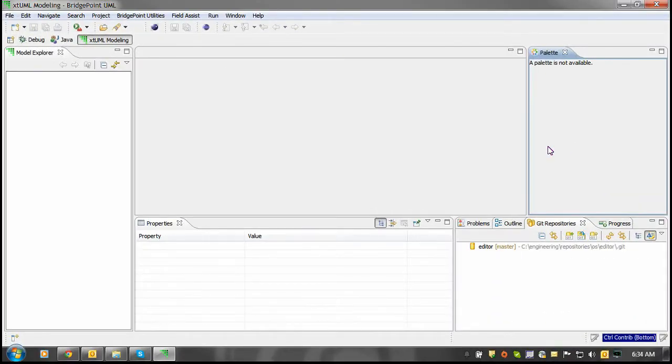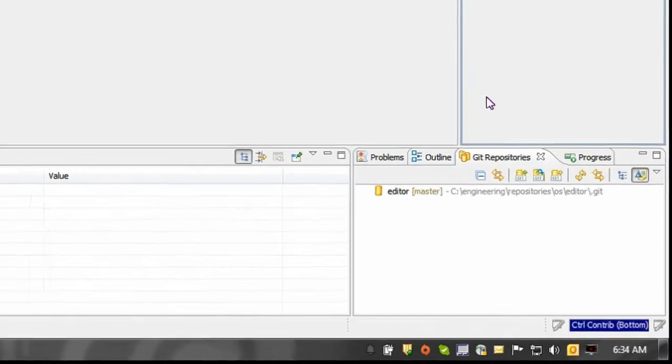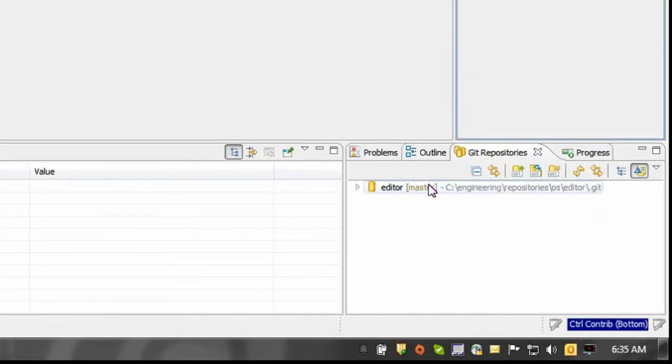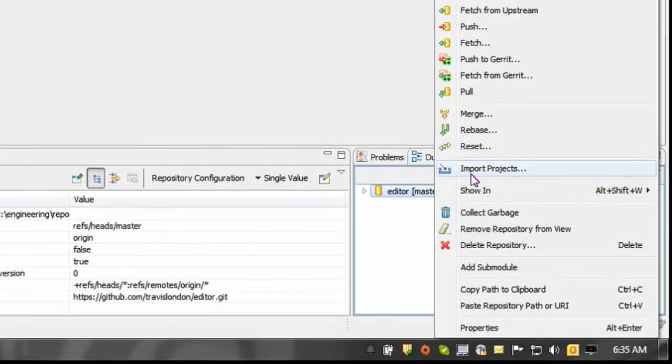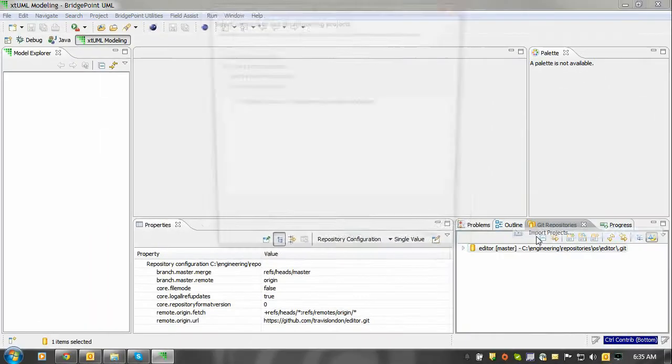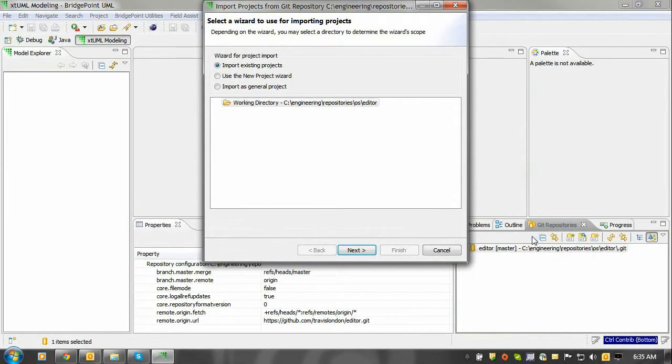Once the repository is cloned, you can now import the source code from the xgmail editor. To do so, right-click on the repository and click the import projects button.